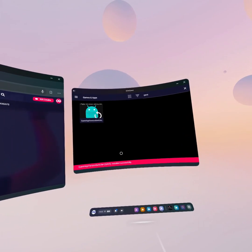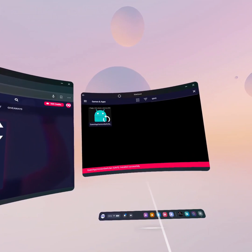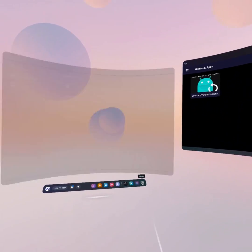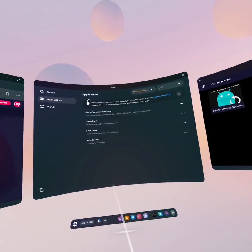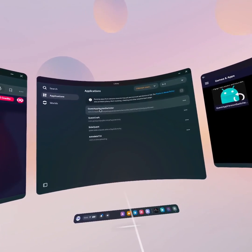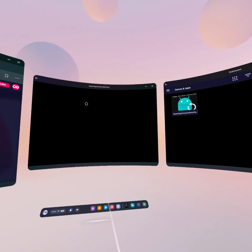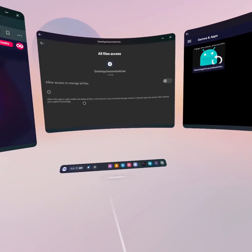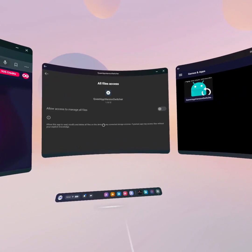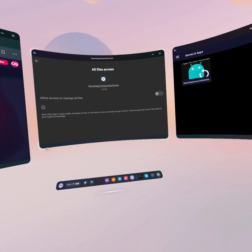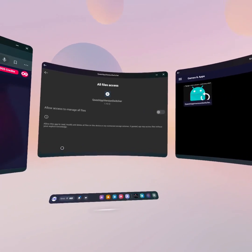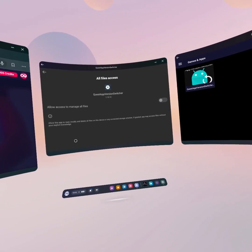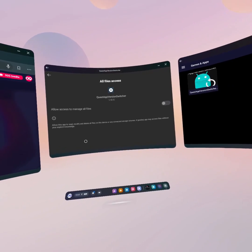QAVS is installed successfully. Move SideQuest over to the side, then go to Unknown Sources again — you can now see Quest App Version Switcher. Open that. At this point I'm going to pause the video because I forgot to reinstall Beat Saber first, so I'll do that and then we'll come back for the downgrade process.